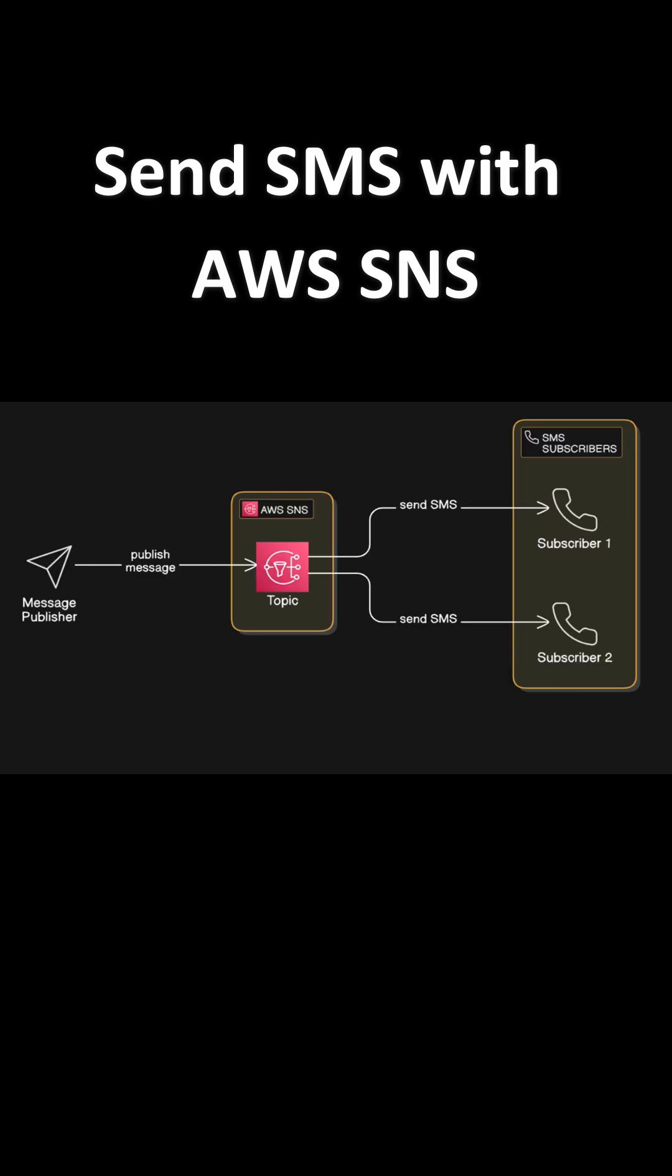In this diagram, you can see three participants: Message publisher, AWS SNS, and SMS subscribers.